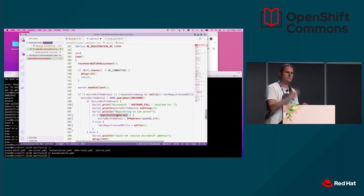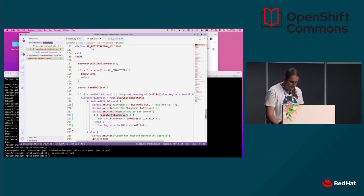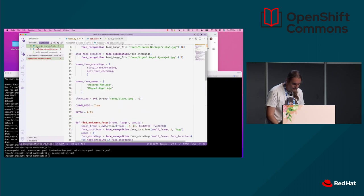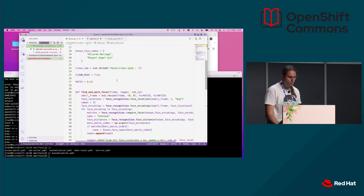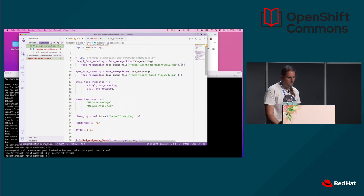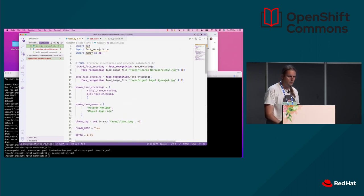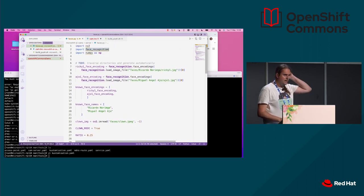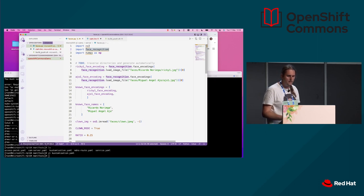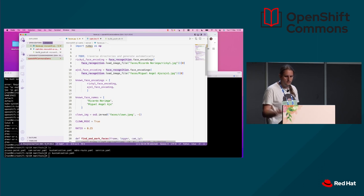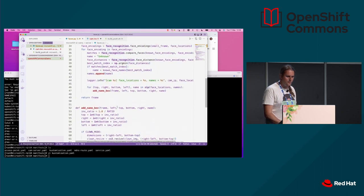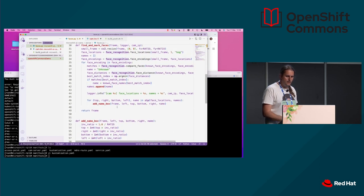The camera server connects and gets the video feed. On the server side, we have a small, simple application — not optimized or anything. We are using the face recognition Python library that processes the video feeds, looking for faces, trying to recognize Ricardo and me, and putting the name on them.